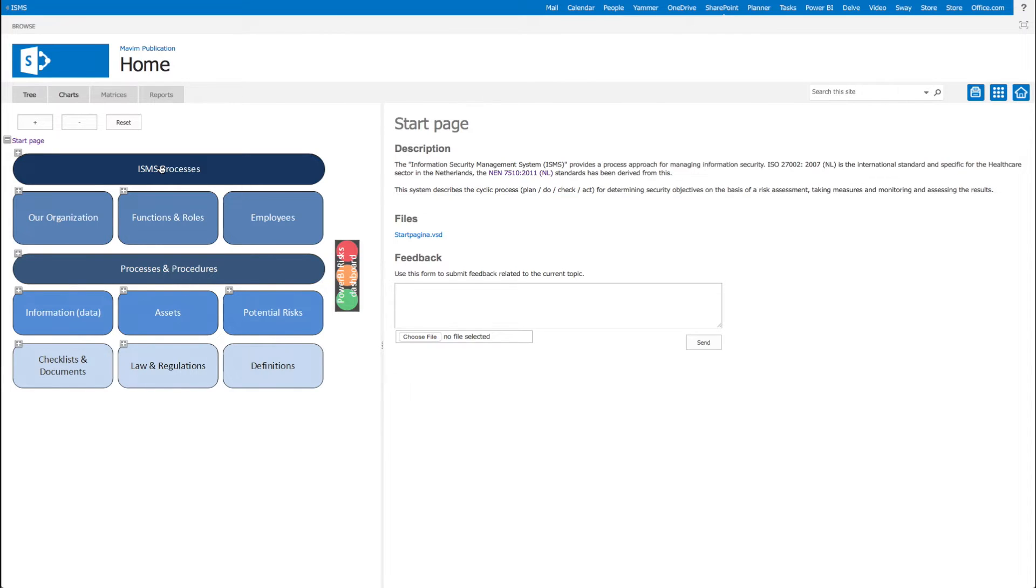From this start page we can navigate to all important information, like the ISMS processes, business processes, assets and laws and regulations.